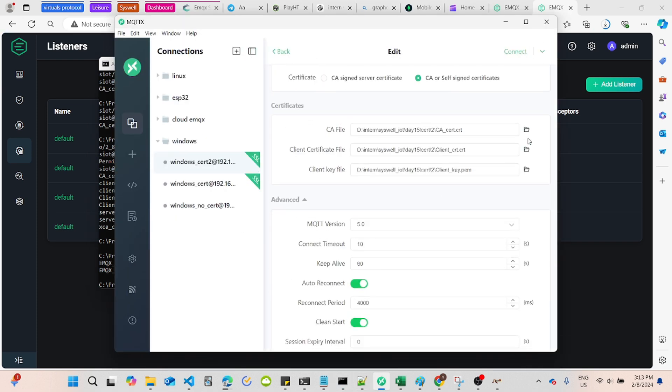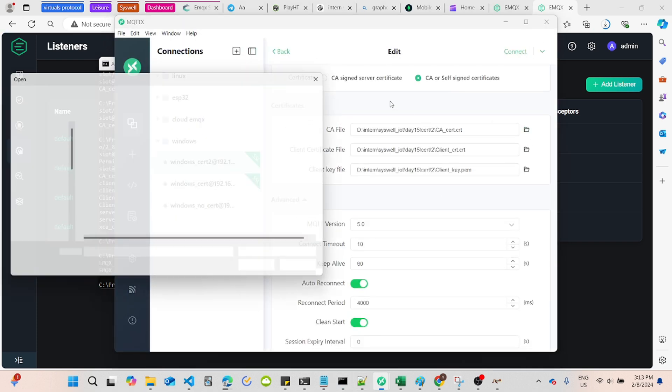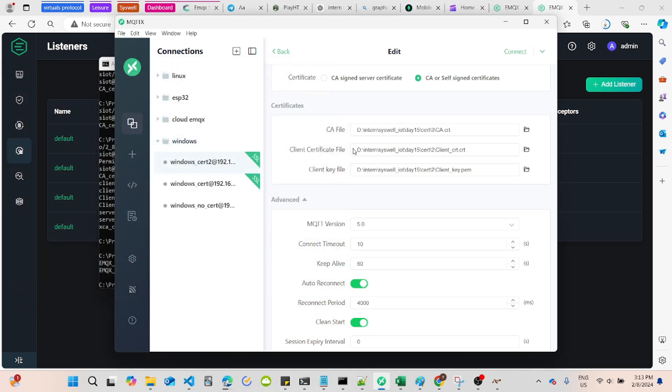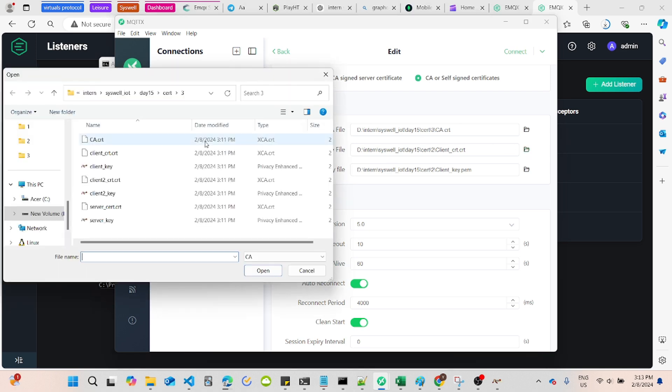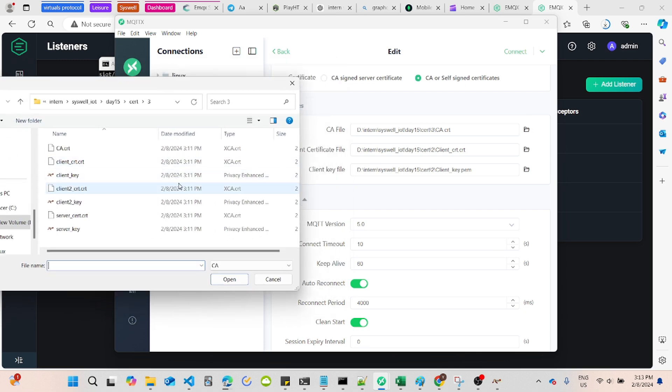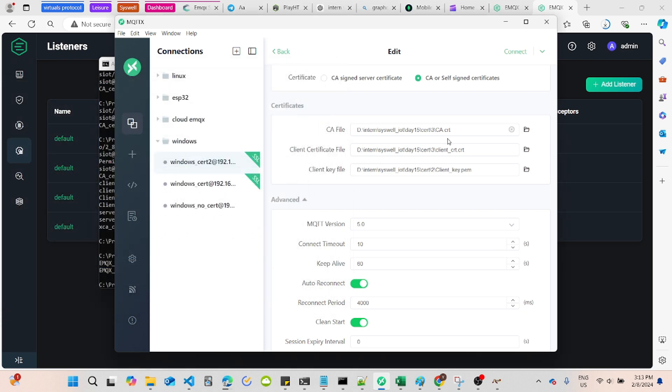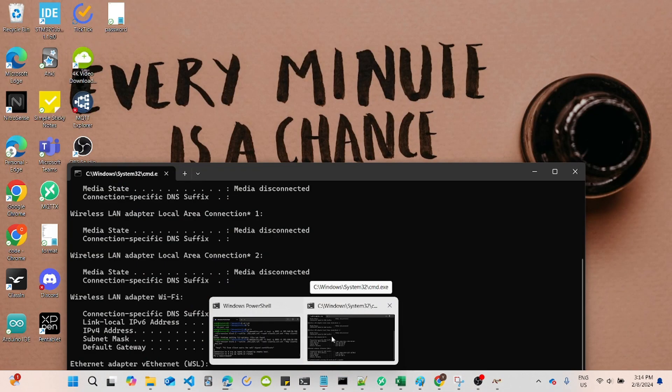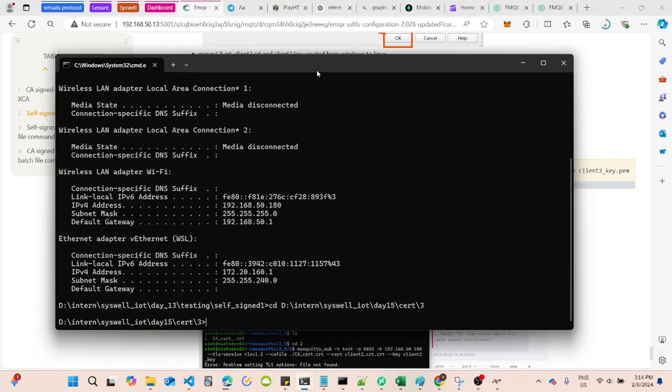Now, go to MQTTX and place your client cert and client key and also the CA Cert. Remember to select self-signed certificate and enable SSL TLS. Now, you will be connected to MQTT SSL.